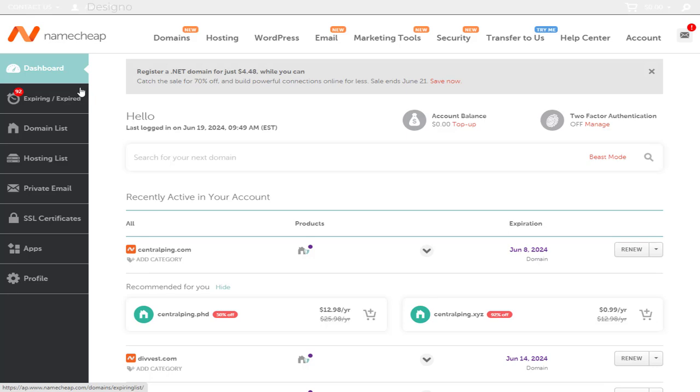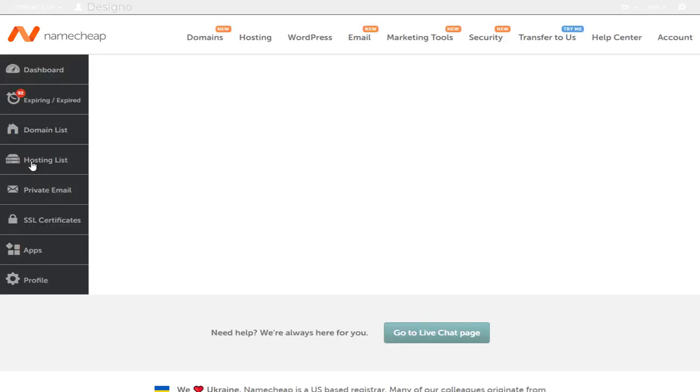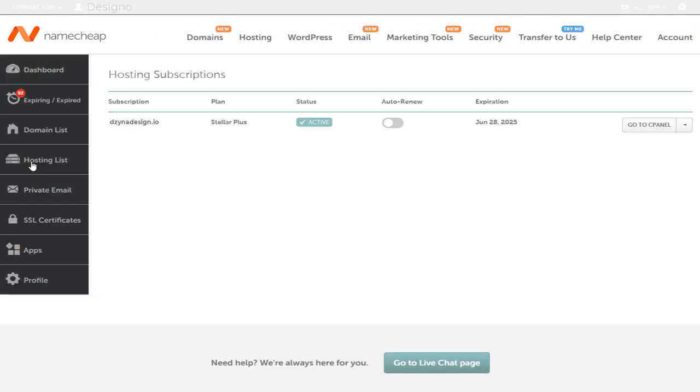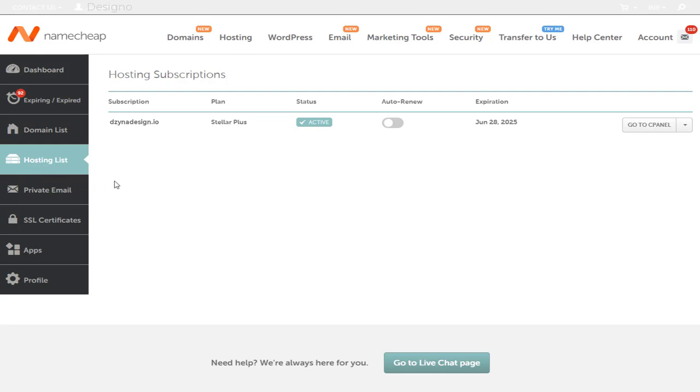Next, we need to click Hosting List in the left side of the dashboard. And here, we need to click this button to enter cPanel Settings page.